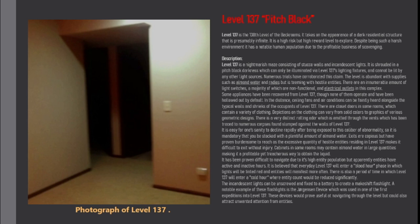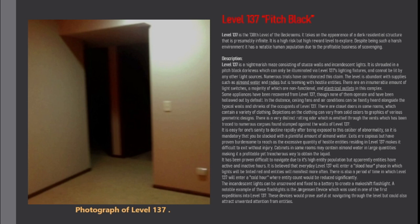Numerous trials have corroborated this claim. The level is abundant with supplies such as almond water and radios but is teeming with hostile entities. There are an innumerable amount of light switches, a majority of which are non-functional, and electrical outlets in this complex. Some appliances have been recovered from level 137 though none of them operate and have been hollowed out by default.